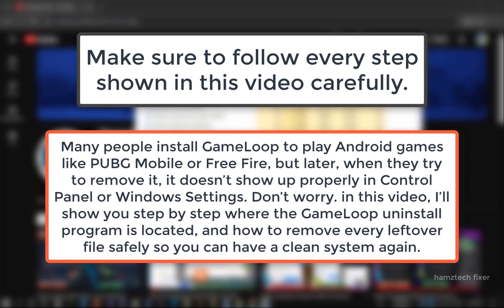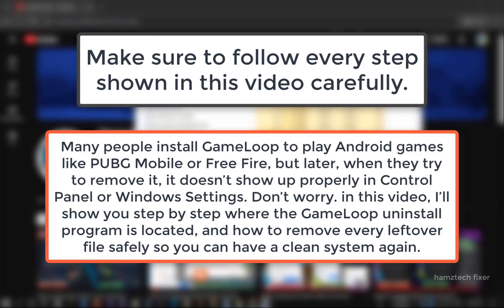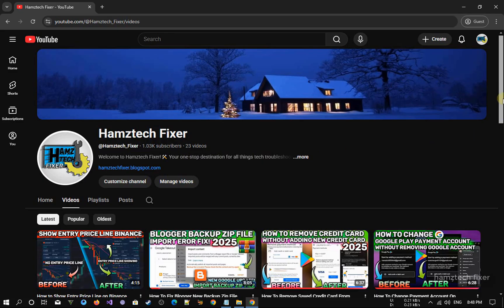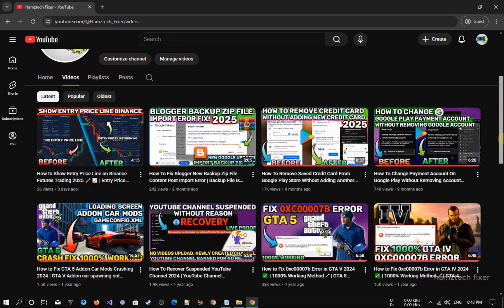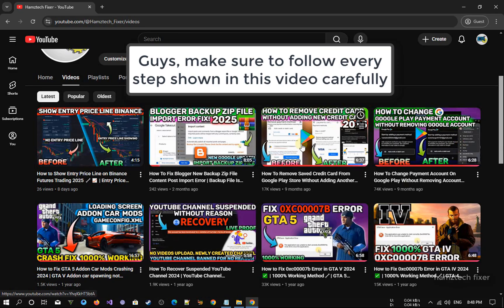By the end of this video, your computer will be completely clean of GameLoop, giving you more space and better performance. Before we start, make sure to follow every step shown in this video carefully. I'll be showing everything on screen, so just watch and do the same on your PC to uninstall GameLoop completely.